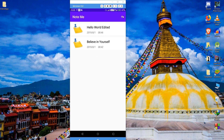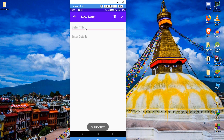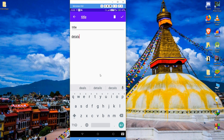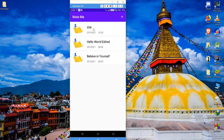Here you can see the plus button — using that we can add new notes. In the new notes activity you can see the title and details field. The title field will hold the title of the note, so you can give a title, and let me call the other one 'details.' You can discard the changes by clicking the delete button, or you can save the changes.